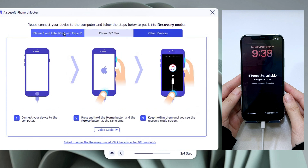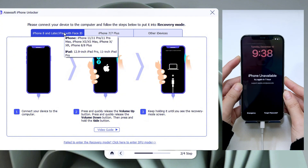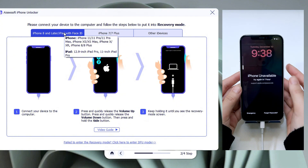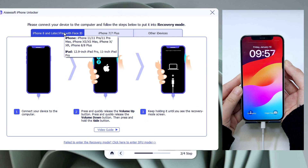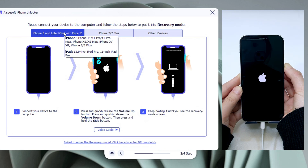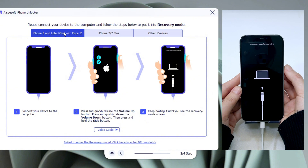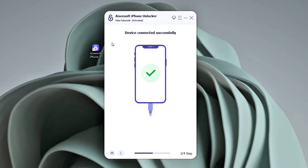Keep your phone connected. Quickly press and release the volume up button. Quickly press and release the volume down button. Then press and hold the side button until you see an image of a charging cable and a computer appearing on the screen. Your iPhone 16 is now in recovery mode and the software can detect it.